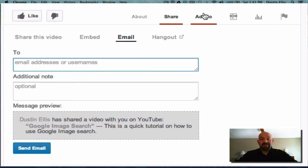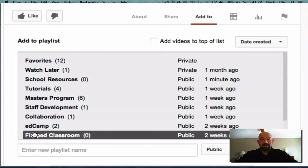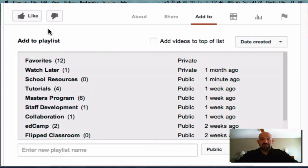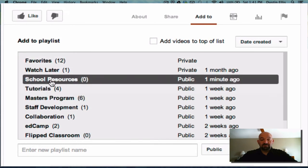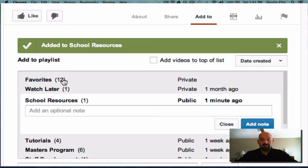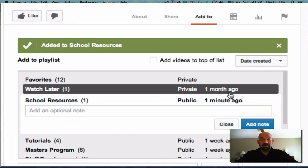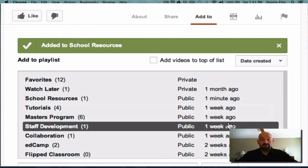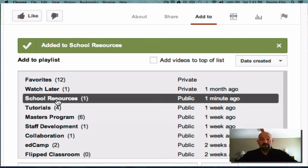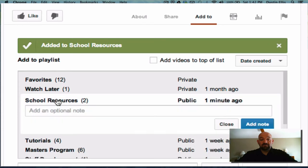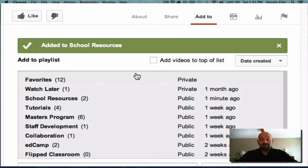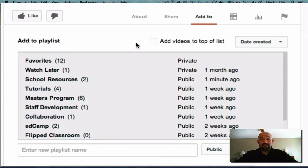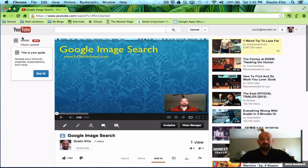Then over here is add to. When I click add to, it gives me my playlists. If I want to put my Google image search in my school resources, which I just made, I'll click school resource. It's going to say one now. That means this video is now in there. I can put a note if I want. If I don't want to, I can just hit close. When I click on my Google resources, I just put it in again, but it's there. That video is there. Then I close that and I move on.